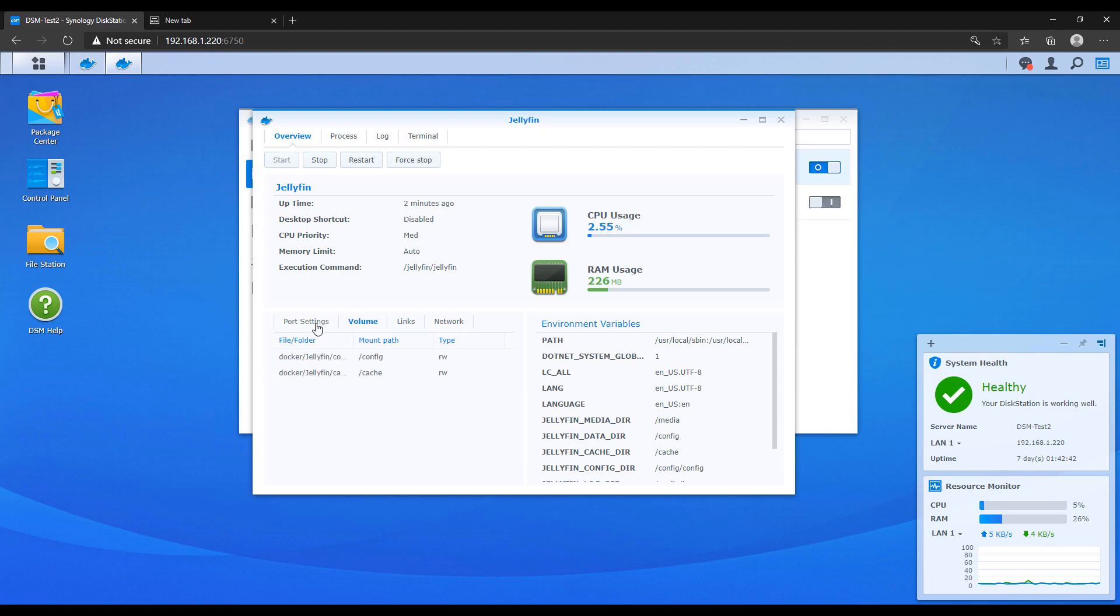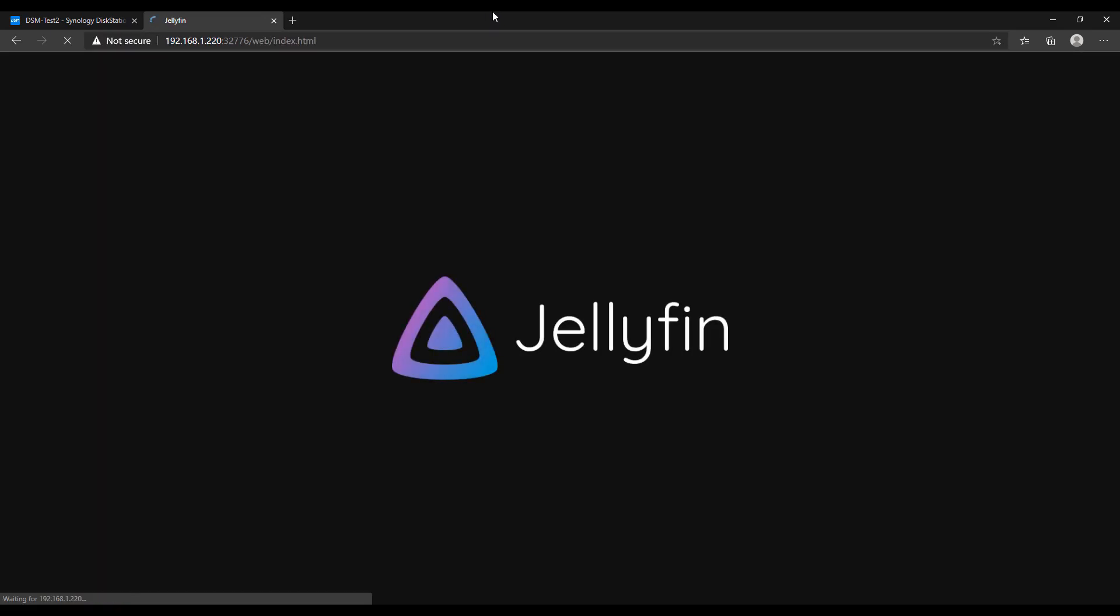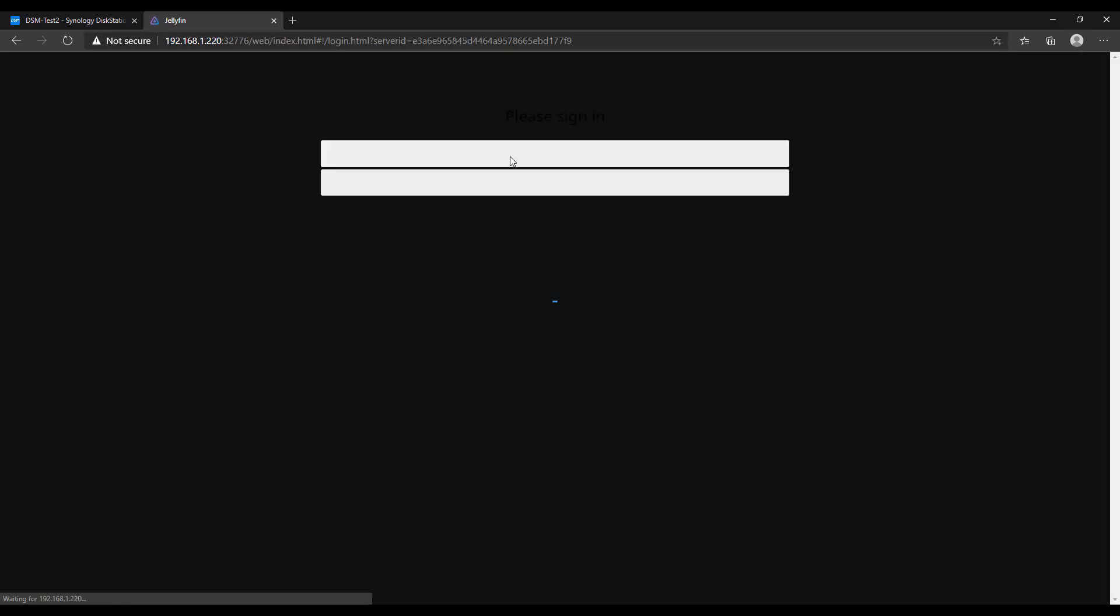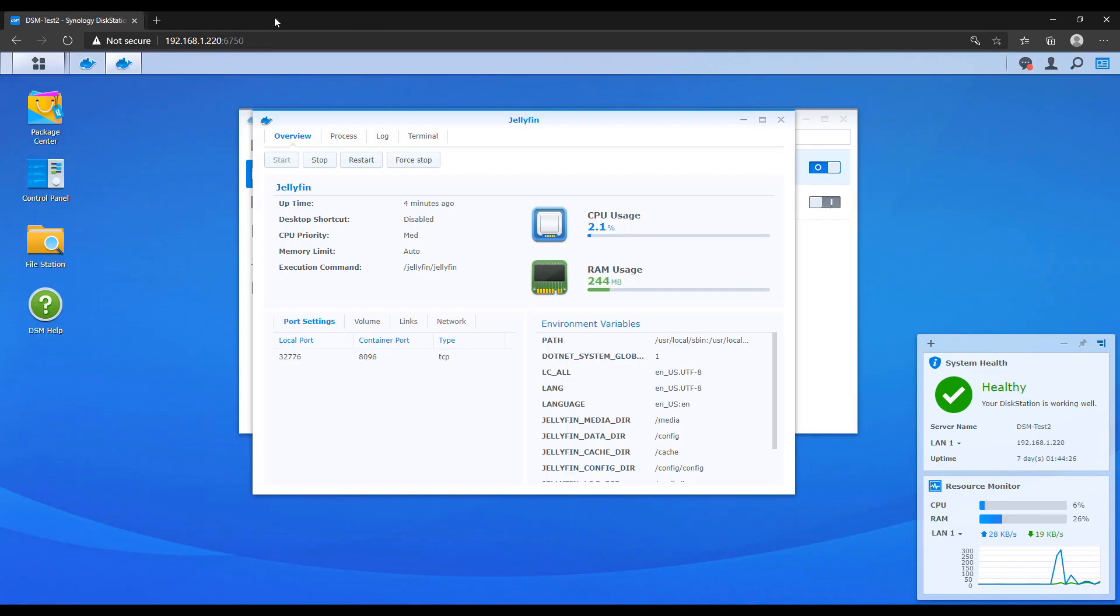So I started doing it this way after I ran into a PiHole issue a few months ago, actually. Basically, I couldn't get to the admin portal of PiHole and it ended up being something with that specific version. So what I had to do is I had to go through and recreate the container using an older version.